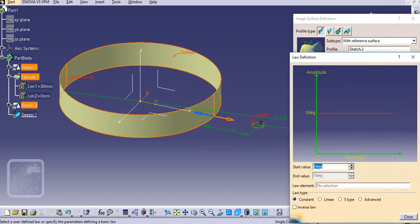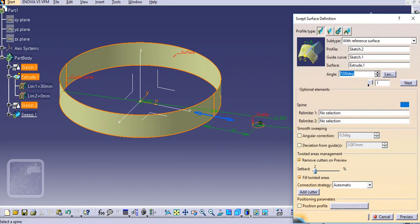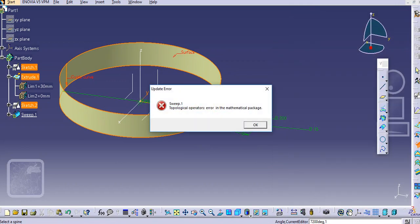Go to the law option here and put — let's say if we need 20 turns, so 20 into 360. Then close it and just preview.